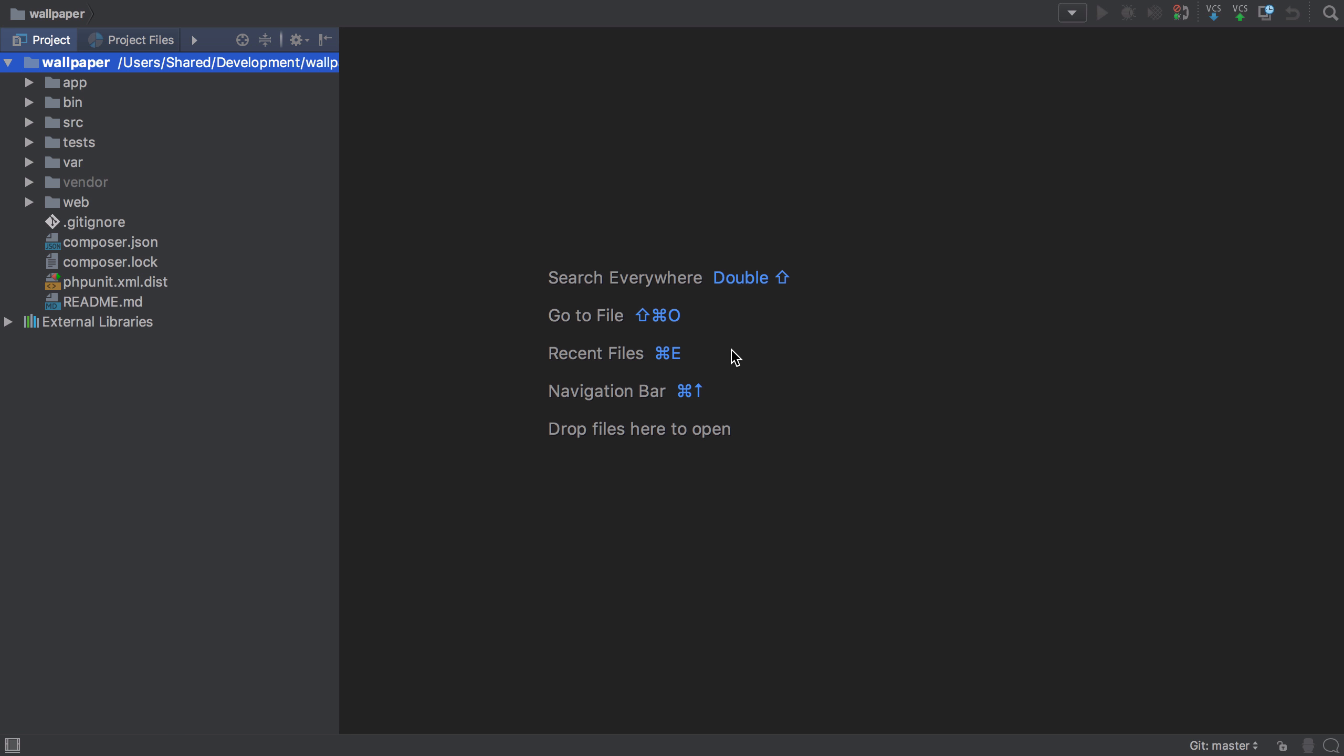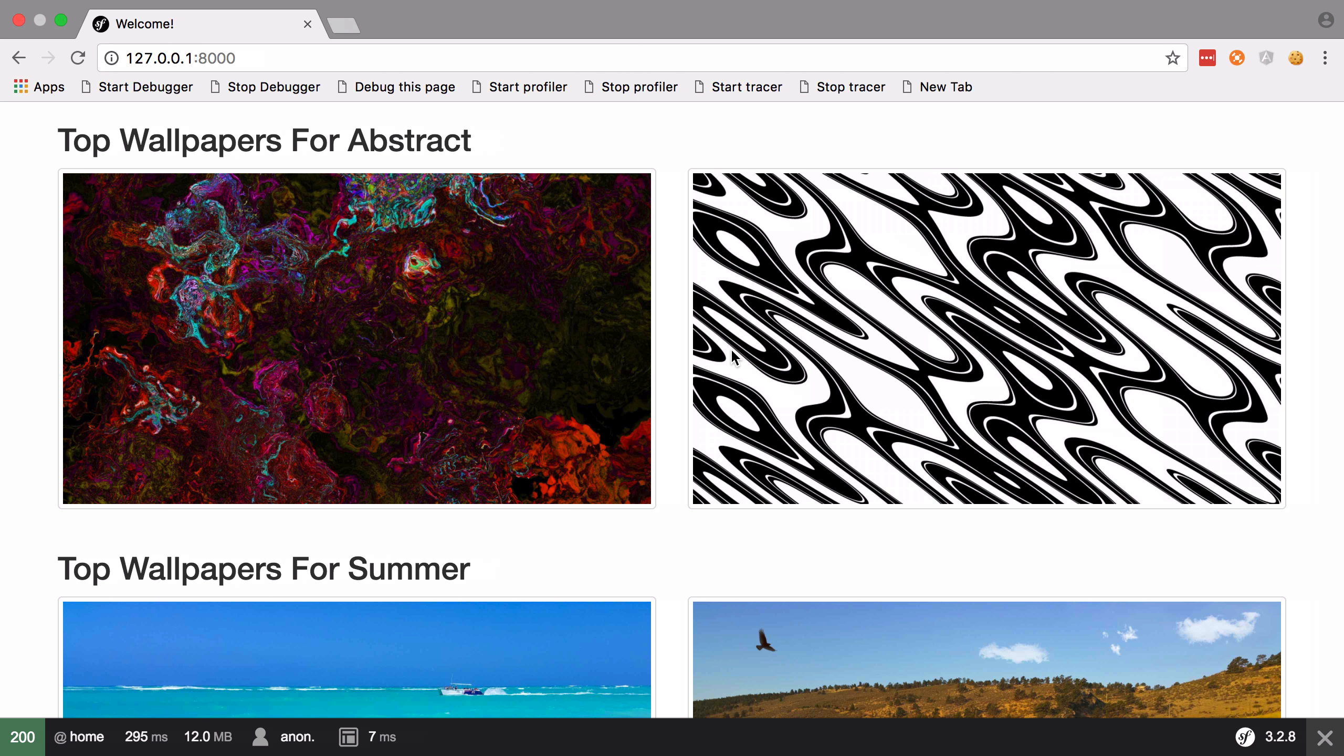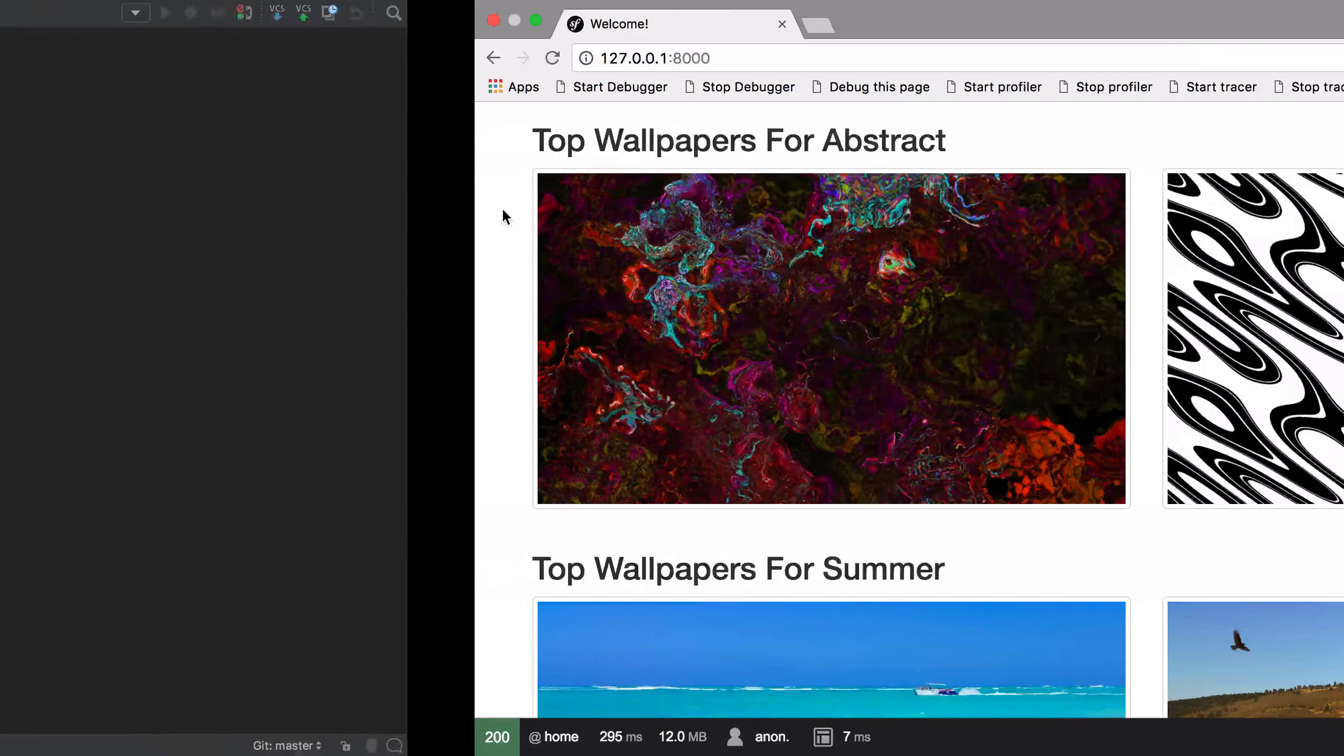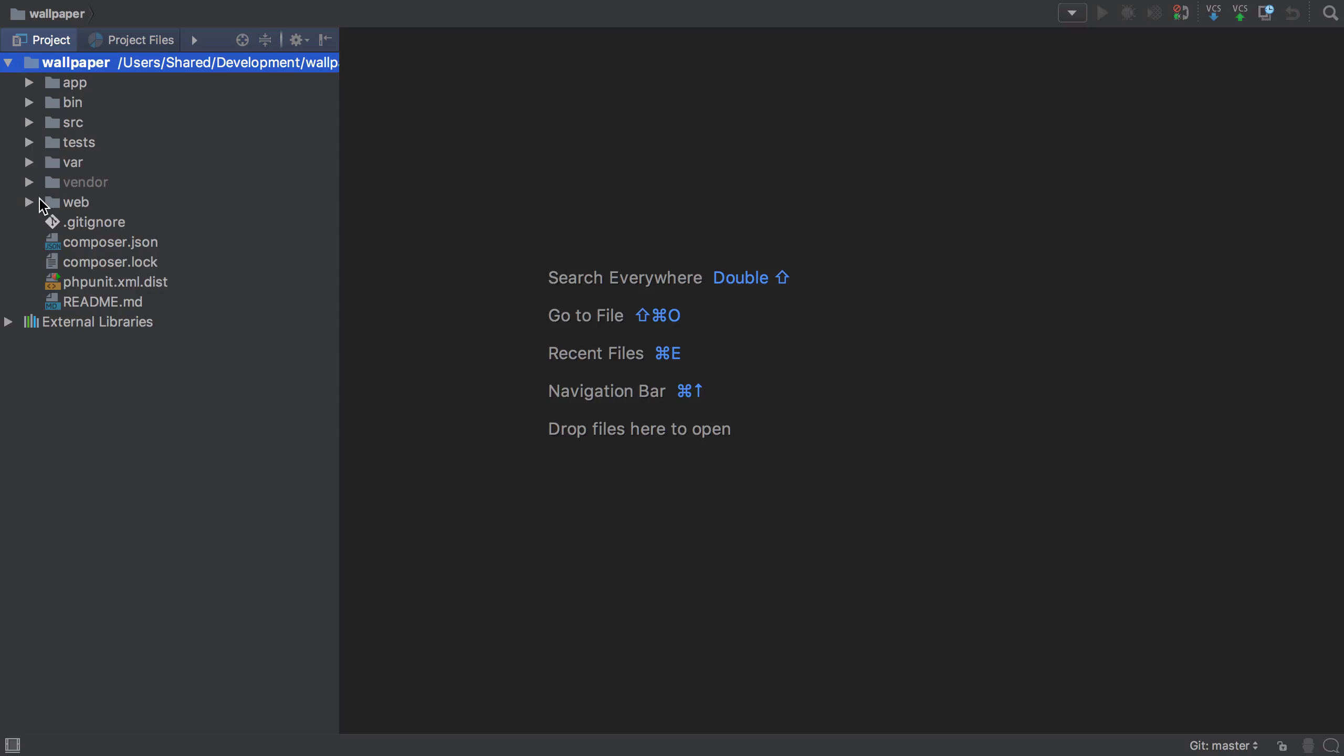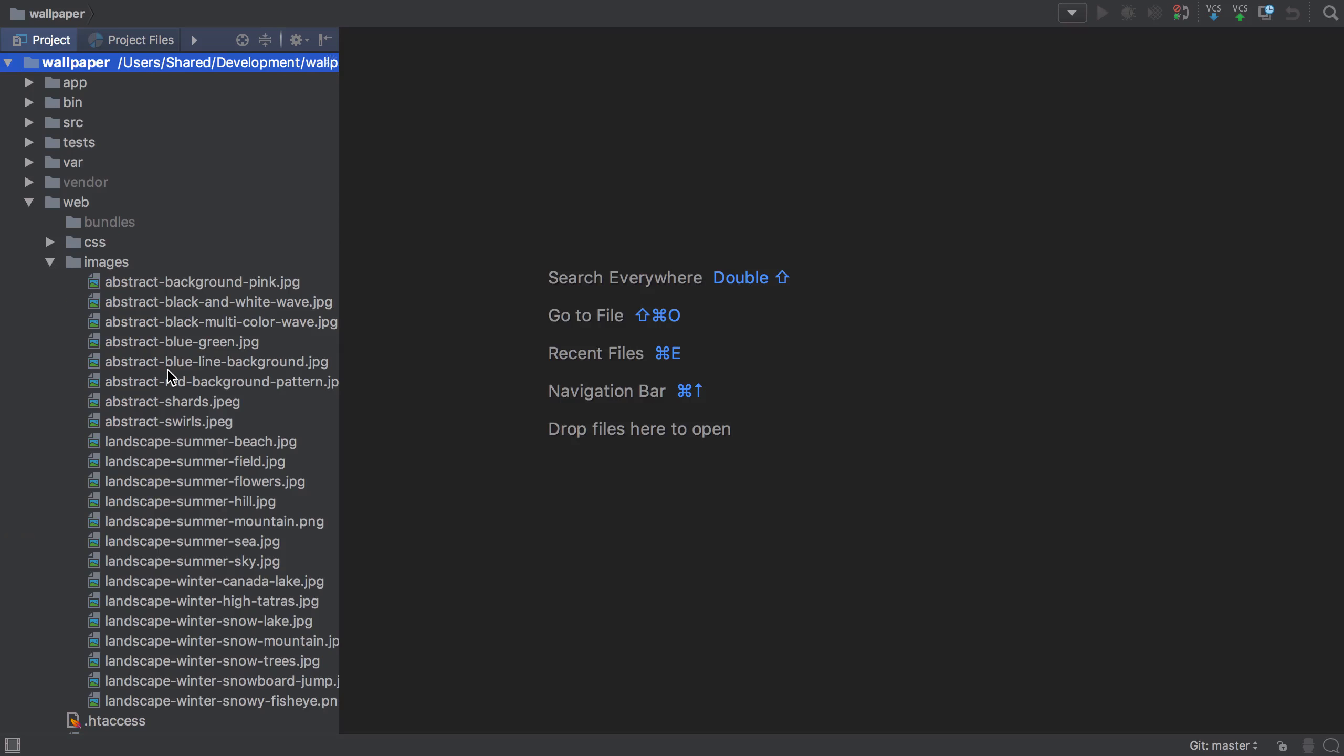Looking inside our application prototype, we can see wallpapers living inside categories like abstract, summer, or winter. Inside our web images directory, these images have a similar naming convention with the category name followed by the filename.